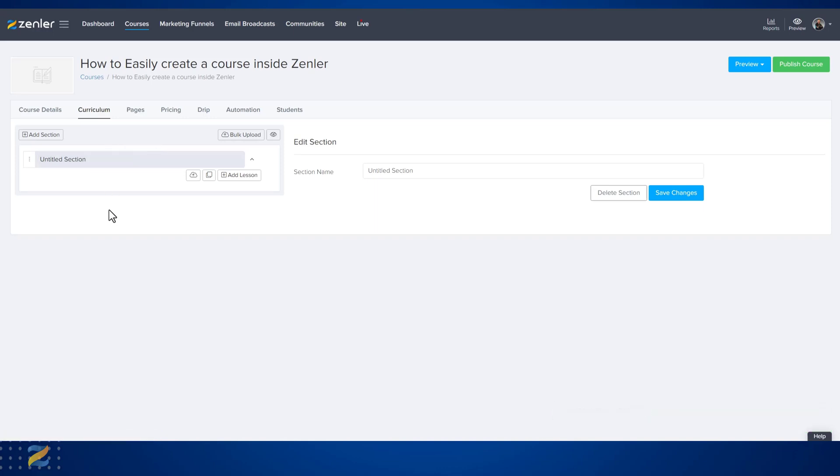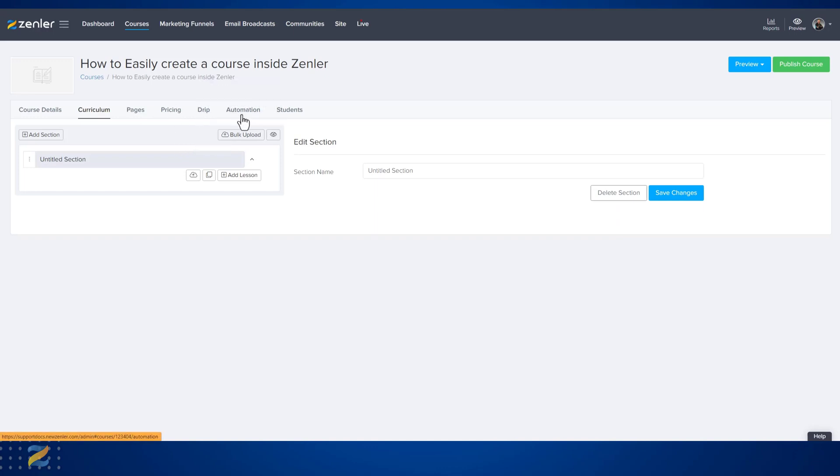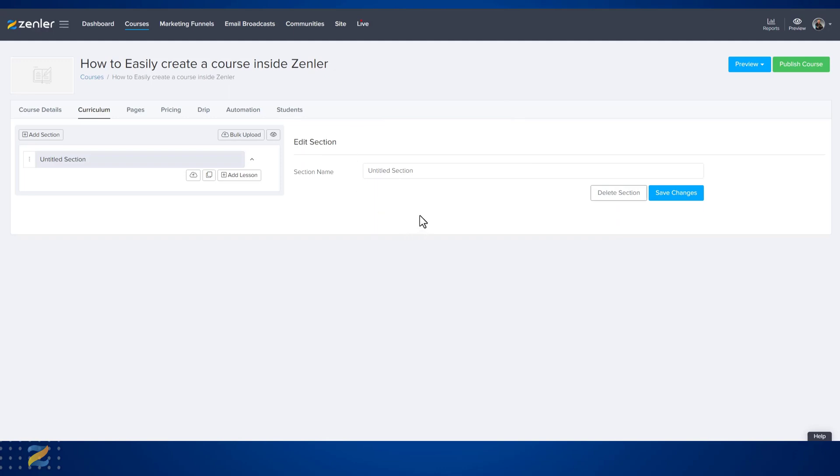For more information on these areas—course details, curriculum, pages, pricing, drip, automation, and students, as well as the curriculum area—make sure that you look at the supporting documents within this section. This is how easy it is to create your first course inside of Zenler.